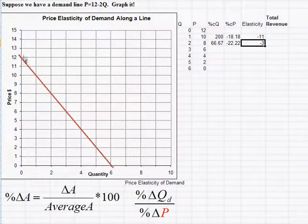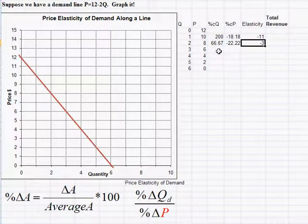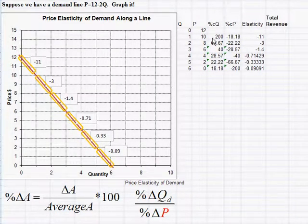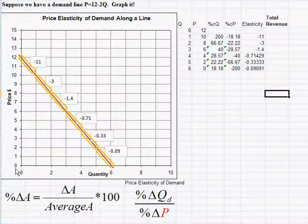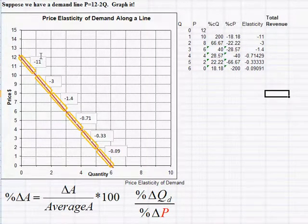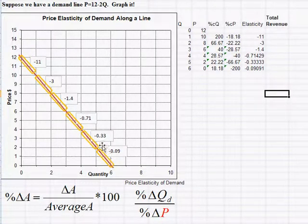I've filled out the rest of the table — I suggest you pause and try it yourself. As we move down the demand curve from higher to lower prices and from lower to higher quantities, you always see this pattern: very elastic at the top, very inelastic at the bottom, and somewhere in the middle it transitions.